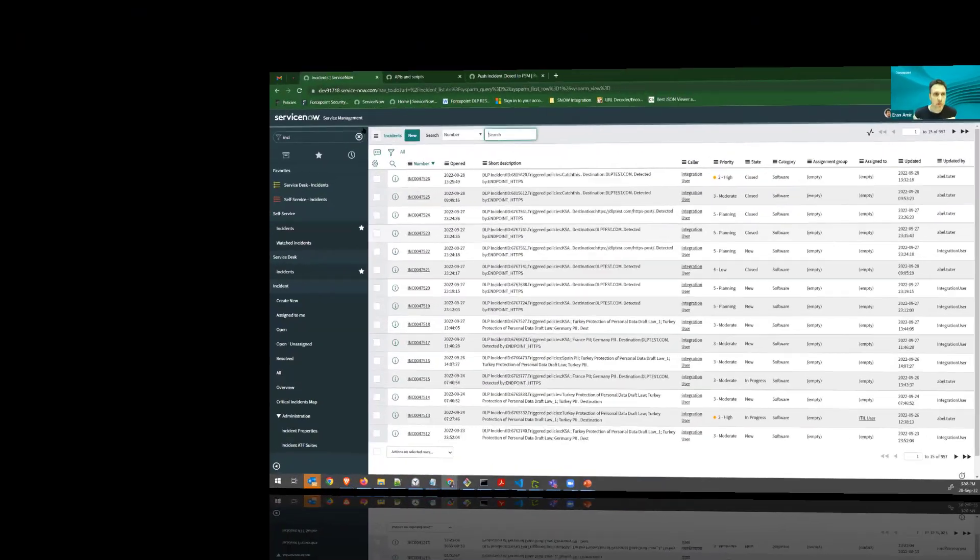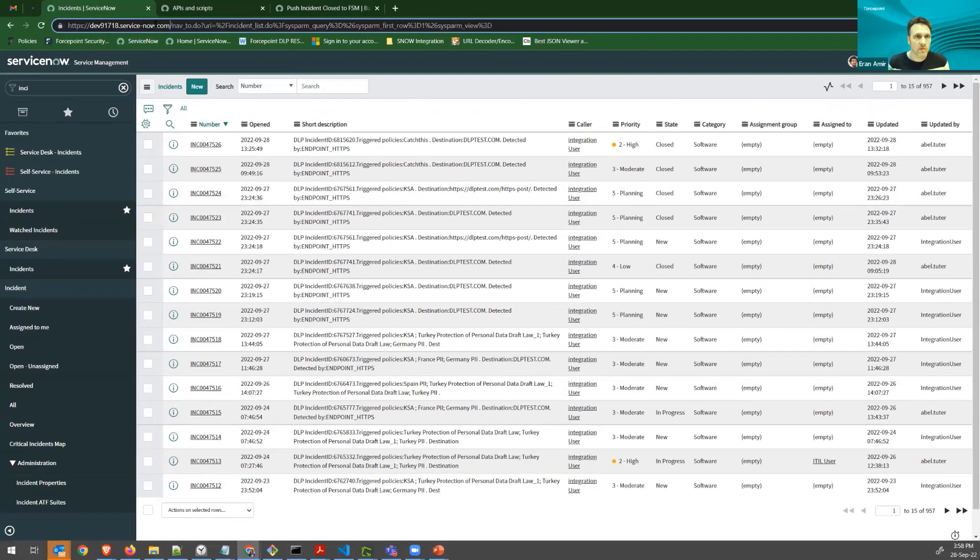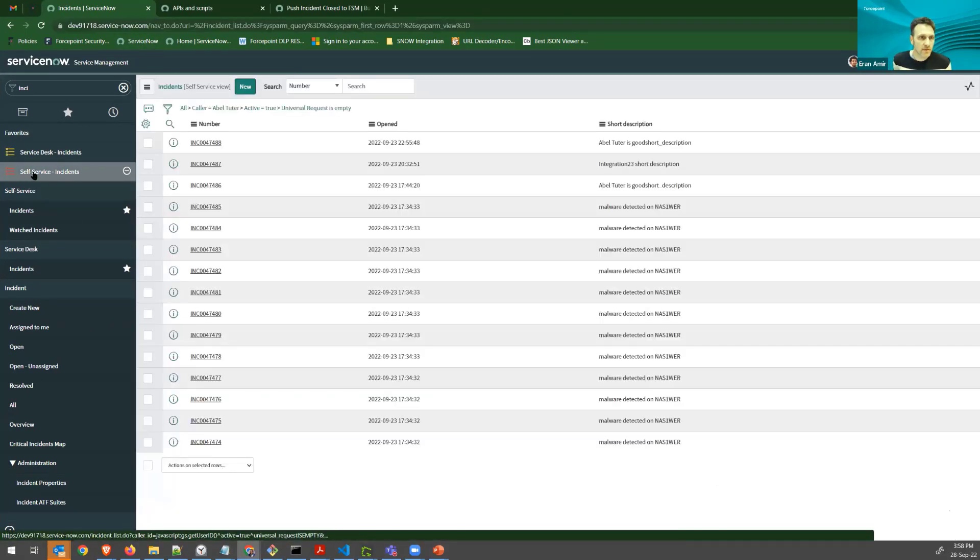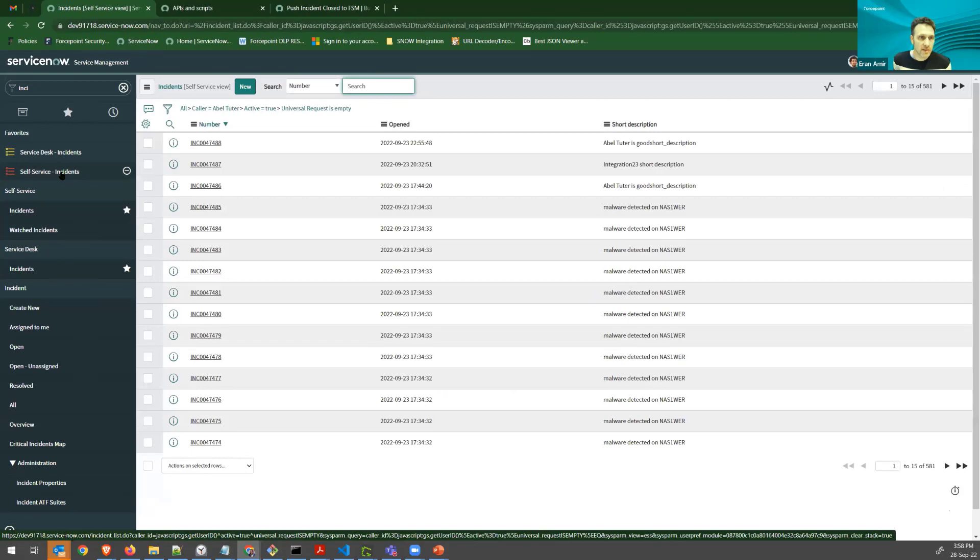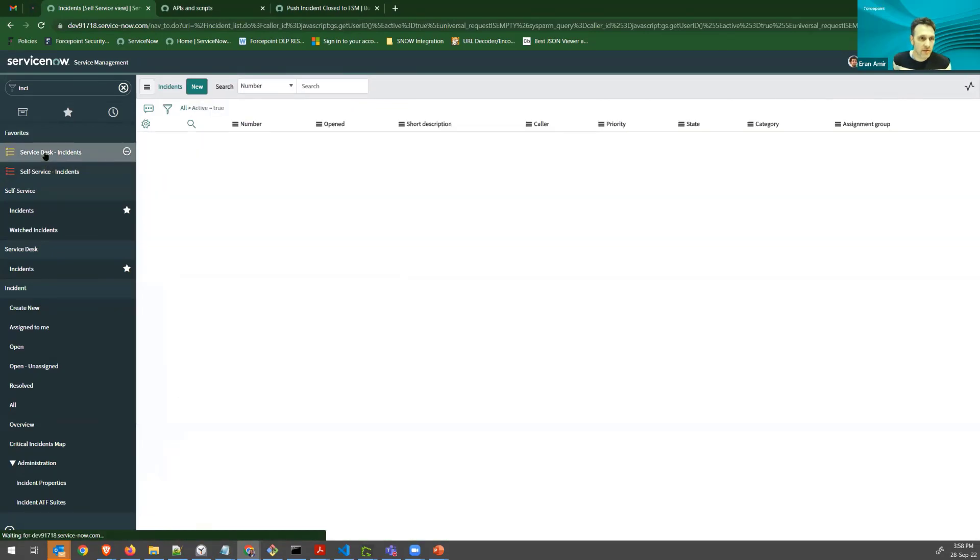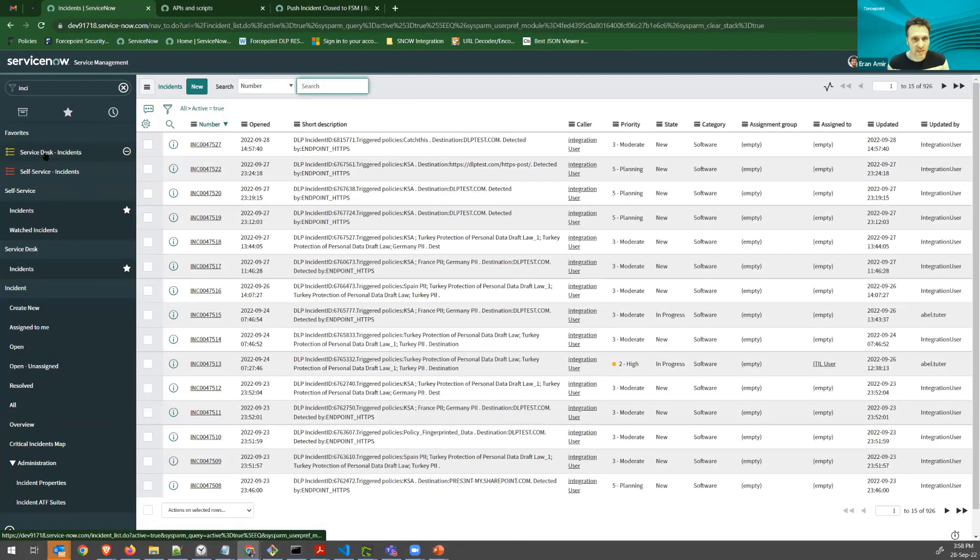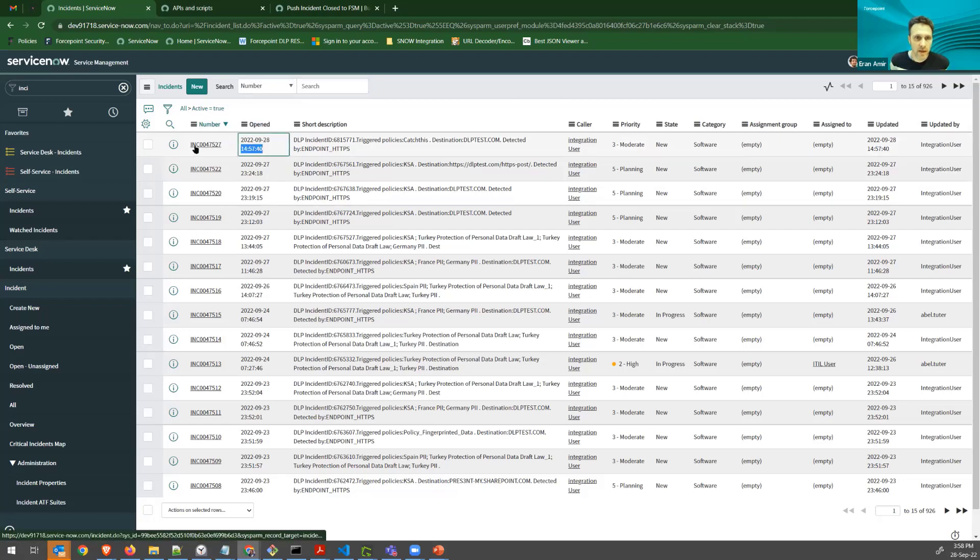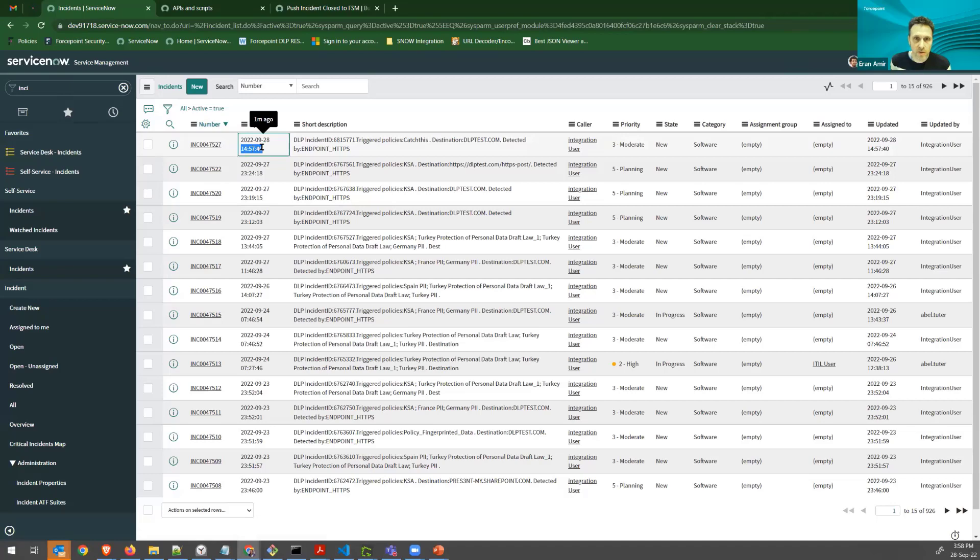So now I'm on my ServiceNow instance, and I can see what happens on service desk incident. So now I see I have a new incident coming in here, and I have just one from this hour. So let's see this.